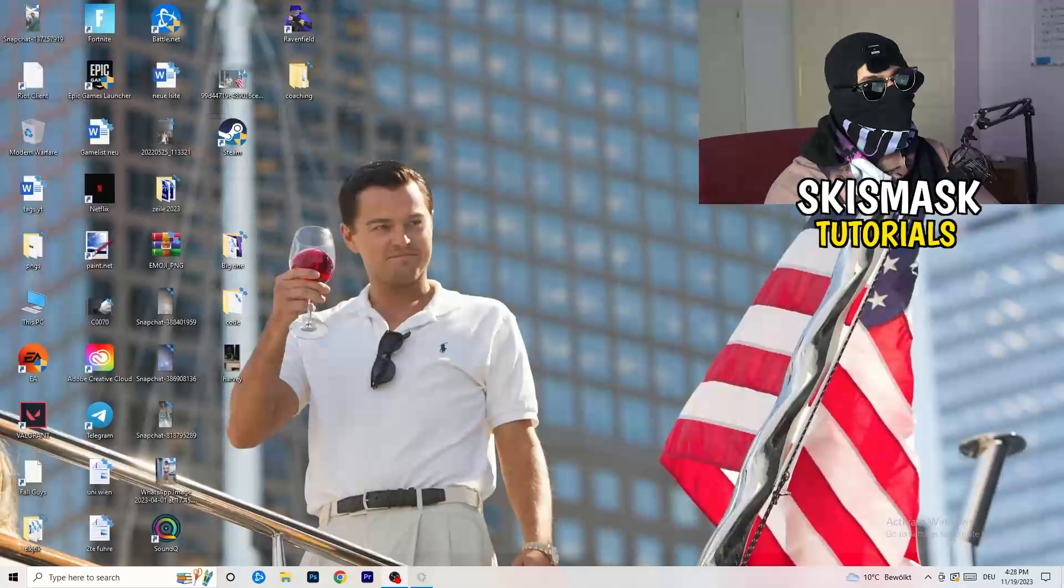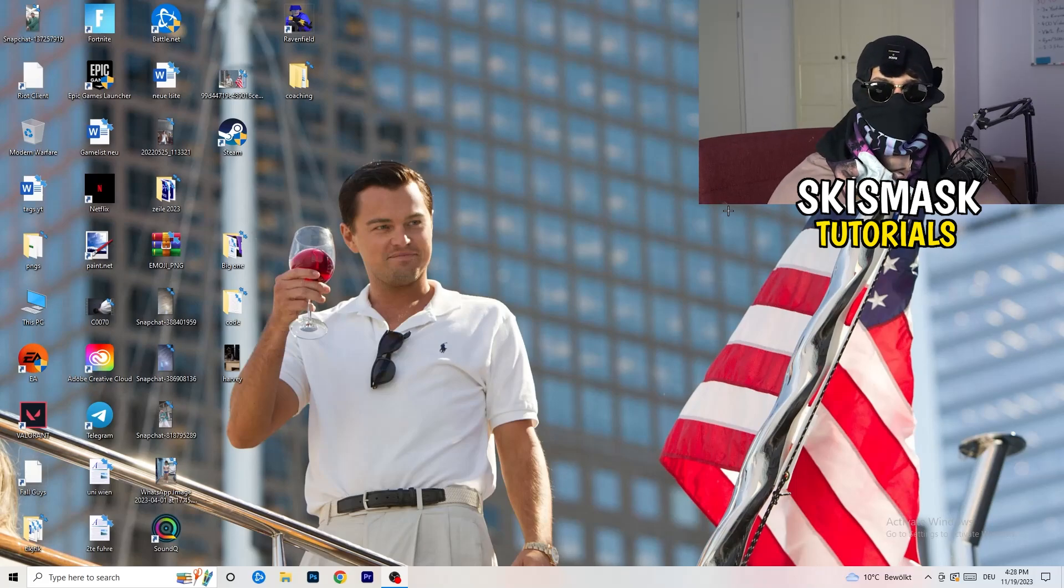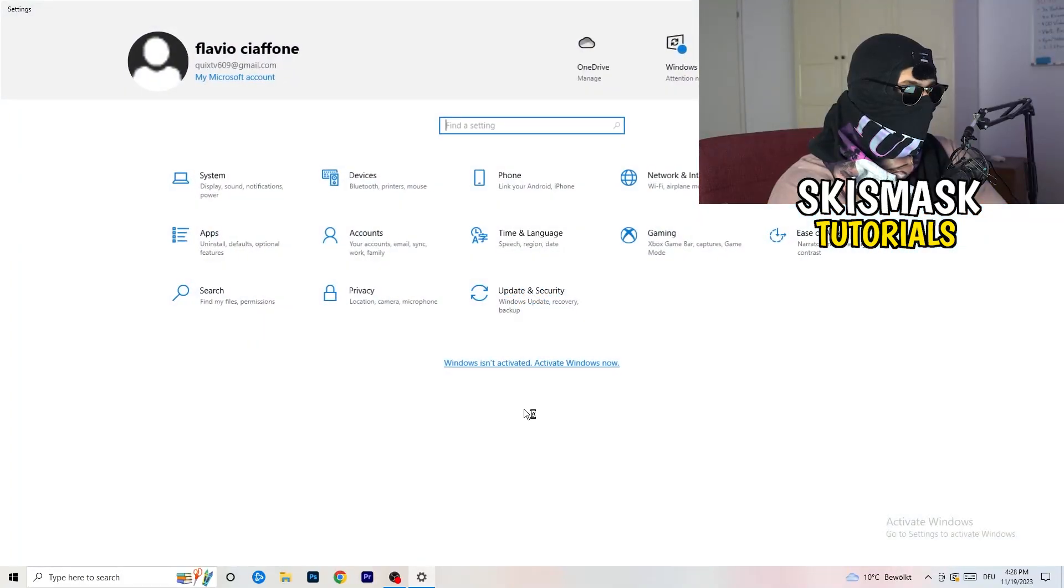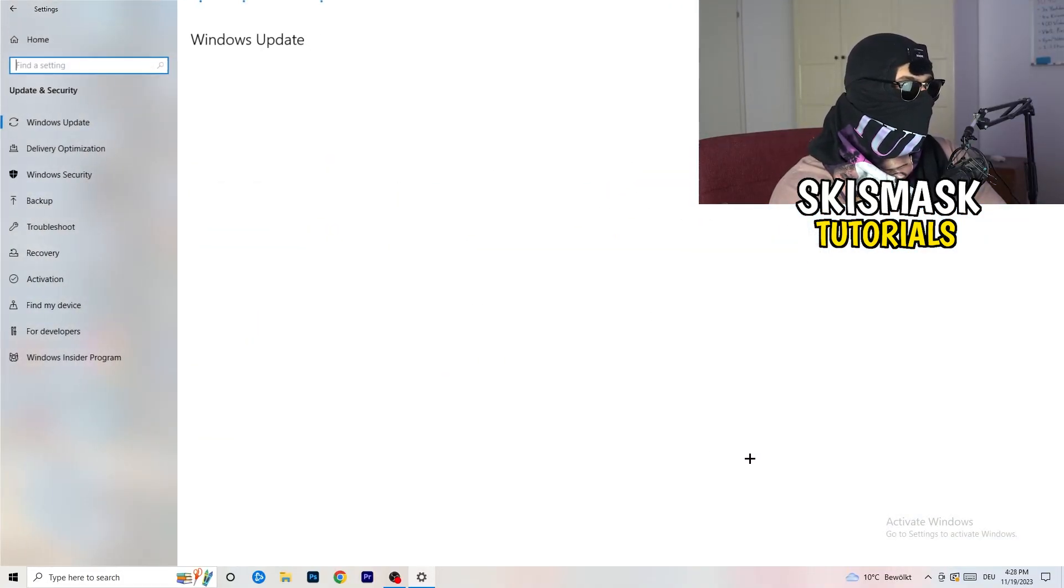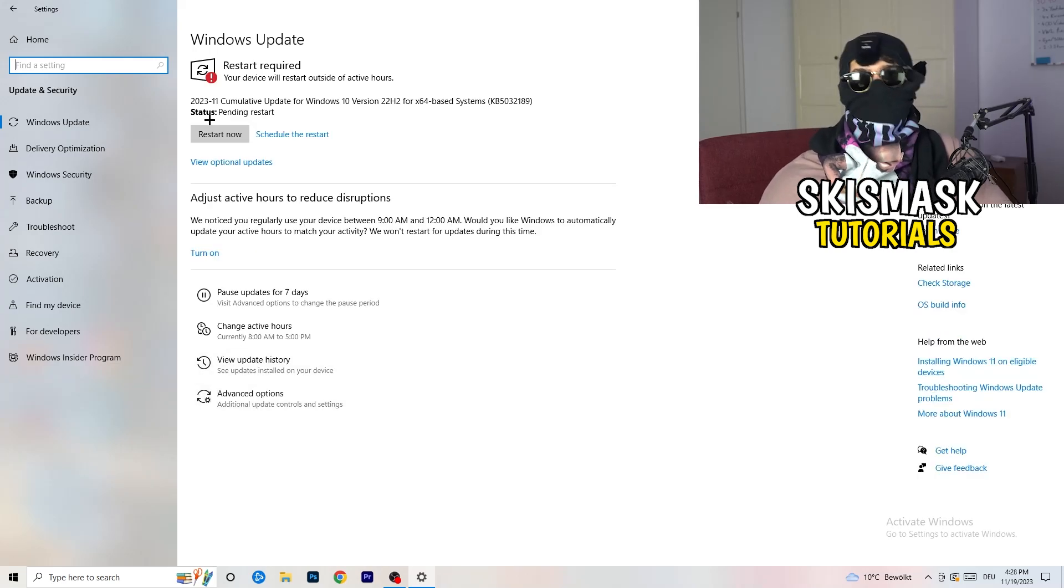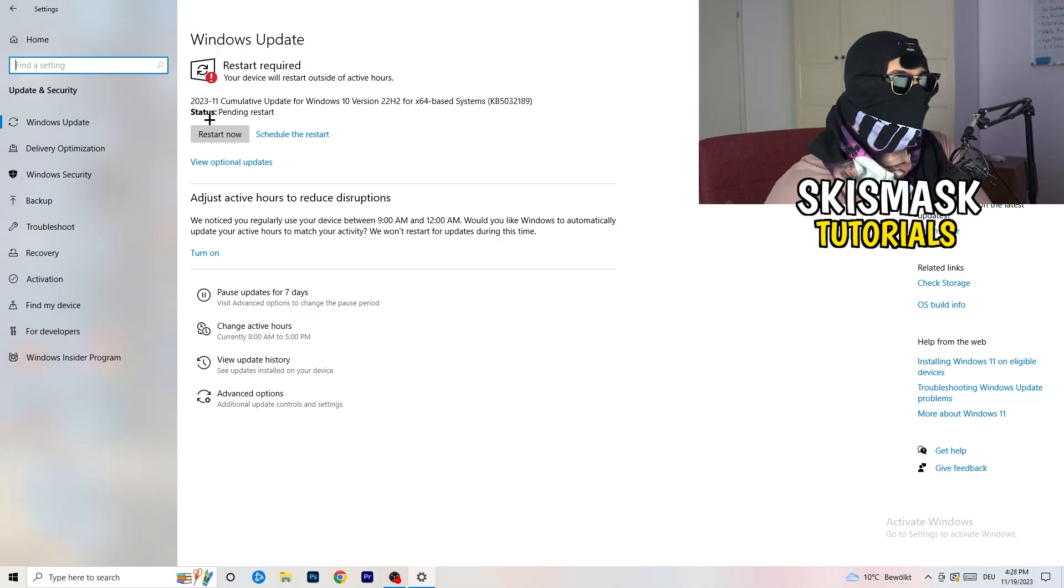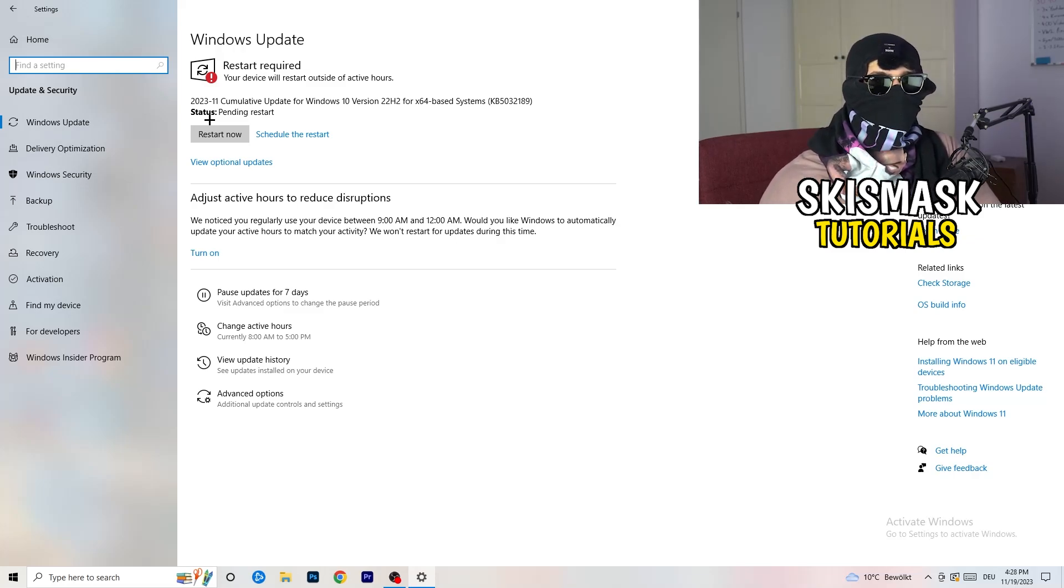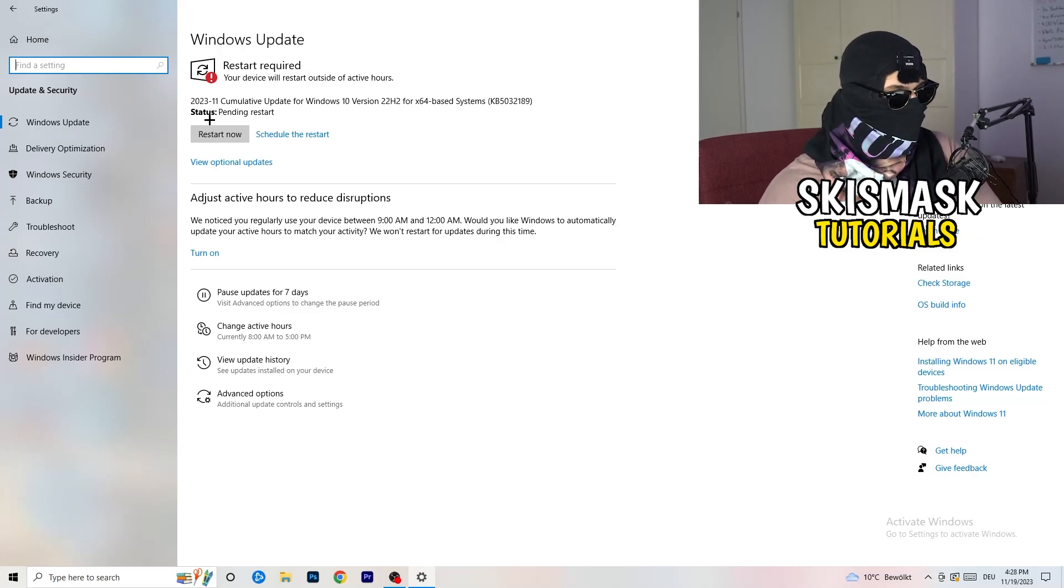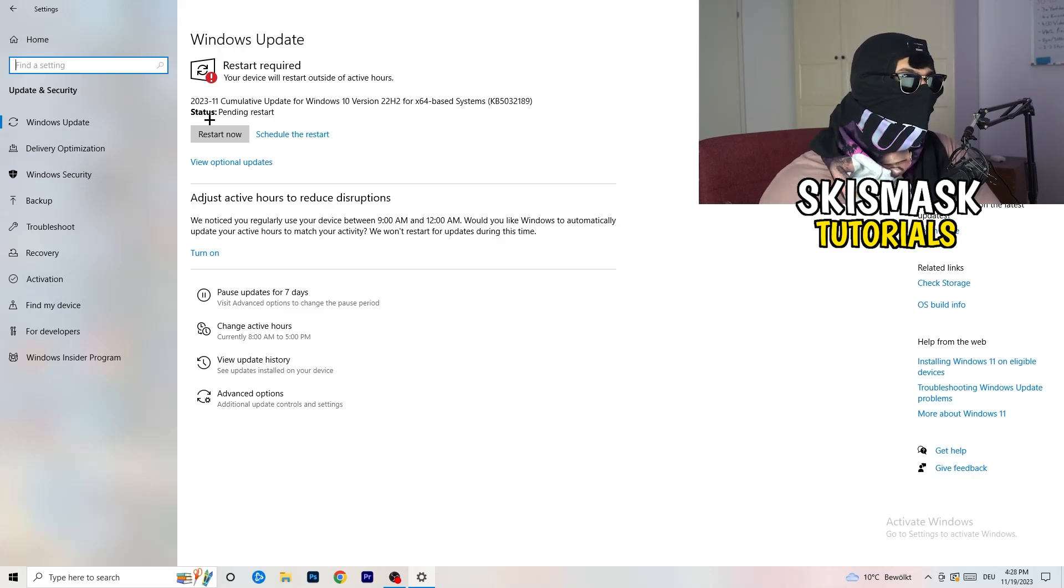Sometimes it could also be a problem related to your PC in general, related to Windows. So you can go to your Settings again, go to Update and Security. What I want you to do here is also really simple. You're going to restart your PC sometimes and update your version, your Windows version, your driver. Because sometimes it's related to your Windows. Just to check if this is not the case, try to restart, try to basically update your driver on Windows to the latest version. This will help you a ton.